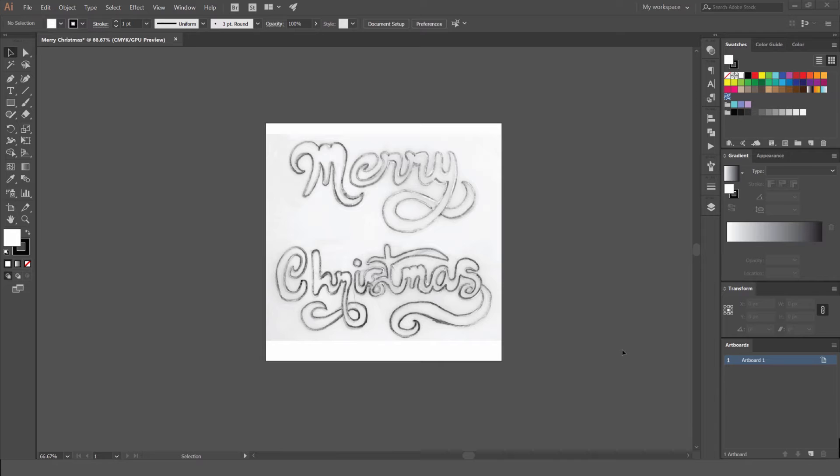Hey, it's Jeremy here. Today I want to be showing you how to vectorize some lettering. I'm going to show you a few tricks on how to do it properly and how to get some nice curves when you're doing hand lettering and you want to vectorize it in Illustrator.